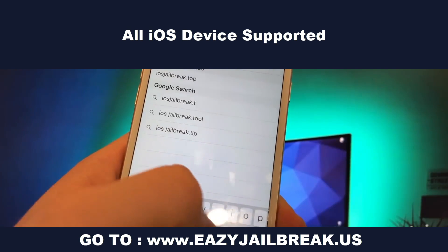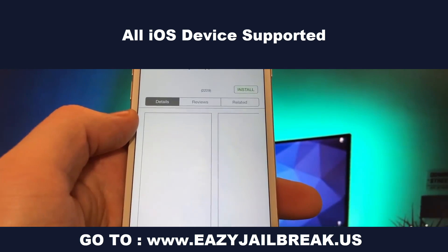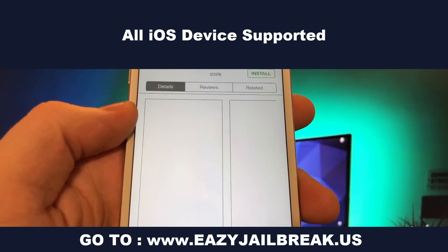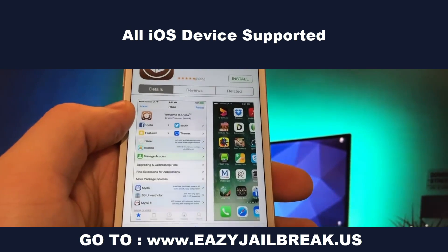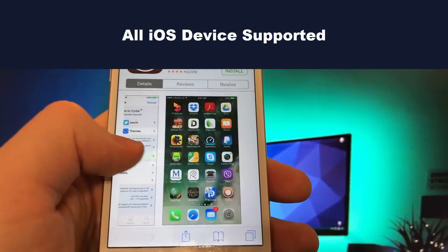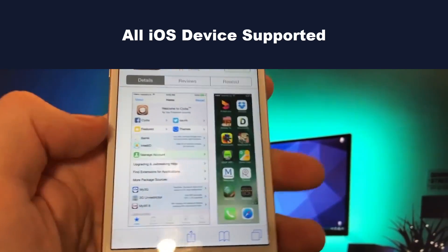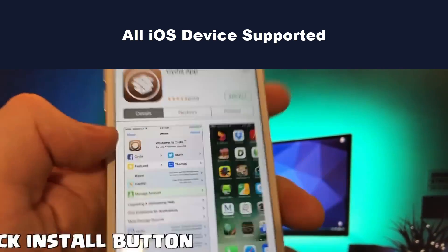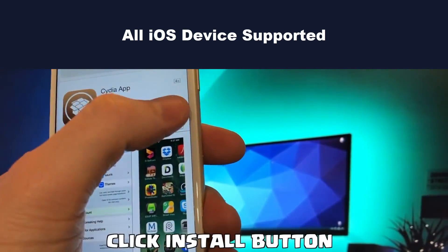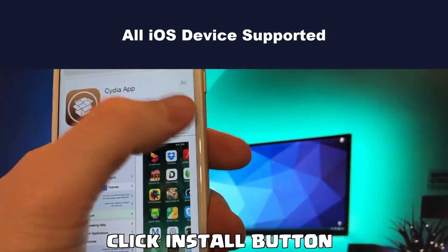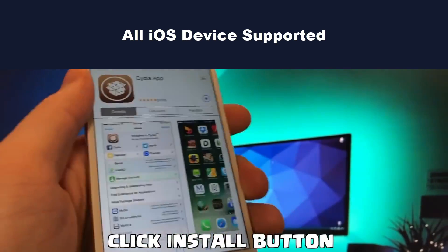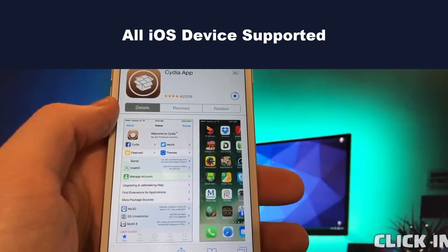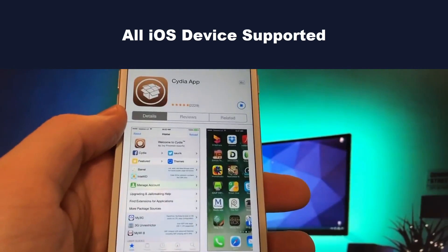We're going to have to open our internet browser on an iOS device. This is the only working site that I found on the internet. Read details about Jailbreak if you want, or simply install the Cydia app.